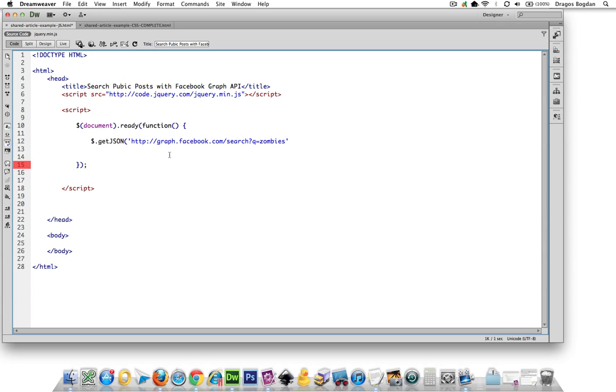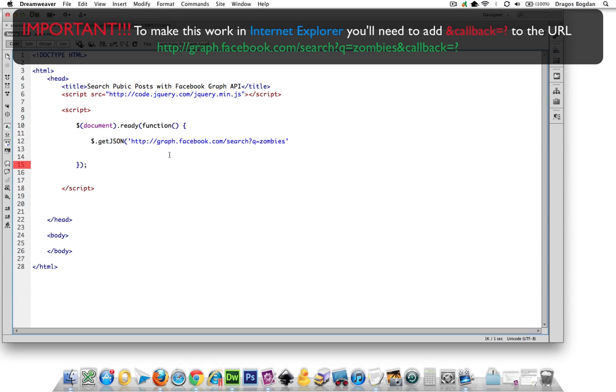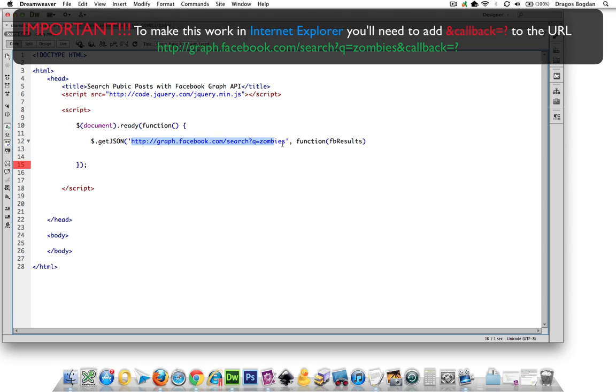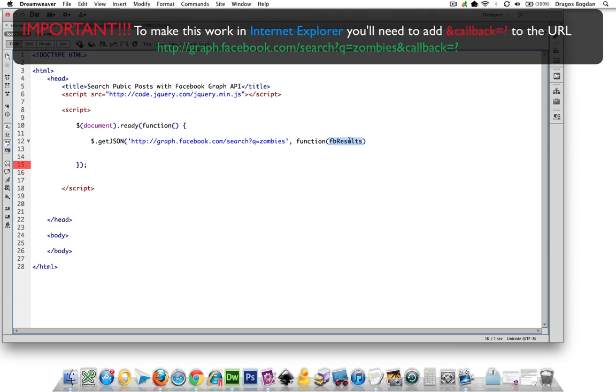And now I need to add a callback function. A callback function in getJSON means once we grab this data, what are we going to do? So I'm going to just create a function with a parameter that I'm going to name FB results. And this parameter is actually the data set that I'm getting from this URL. So this is just saying we're going to do this next thing on the data set.